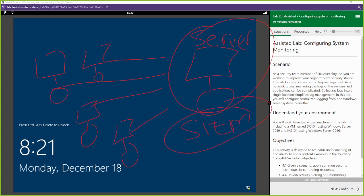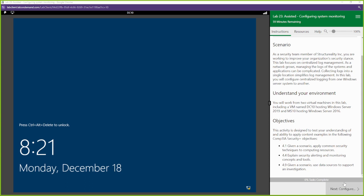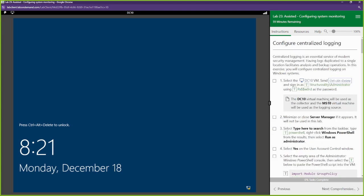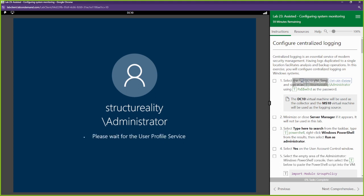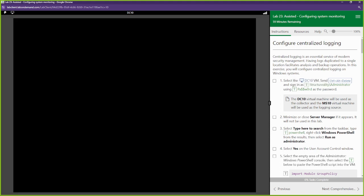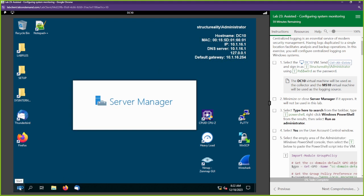In many use cases you'd use a SIEM tool to do this, but in today's lab we're going to do this using Windows — we can set up our Windows Server to be a centralized logging server. So let's get into it. First things first, we're going to go into DC10. DC10 is going to be our centralized logging server; we are going to set this up to collect logs from another server so we can analyze those logs from one location. We're going to open up PowerShell.